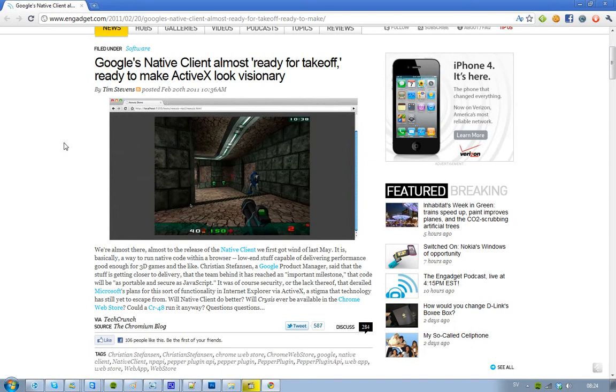Are we going to see really good games to play in our browser? Probably not. But hopefully we'll be able to run more heavy, intense applications, like Photoshop.